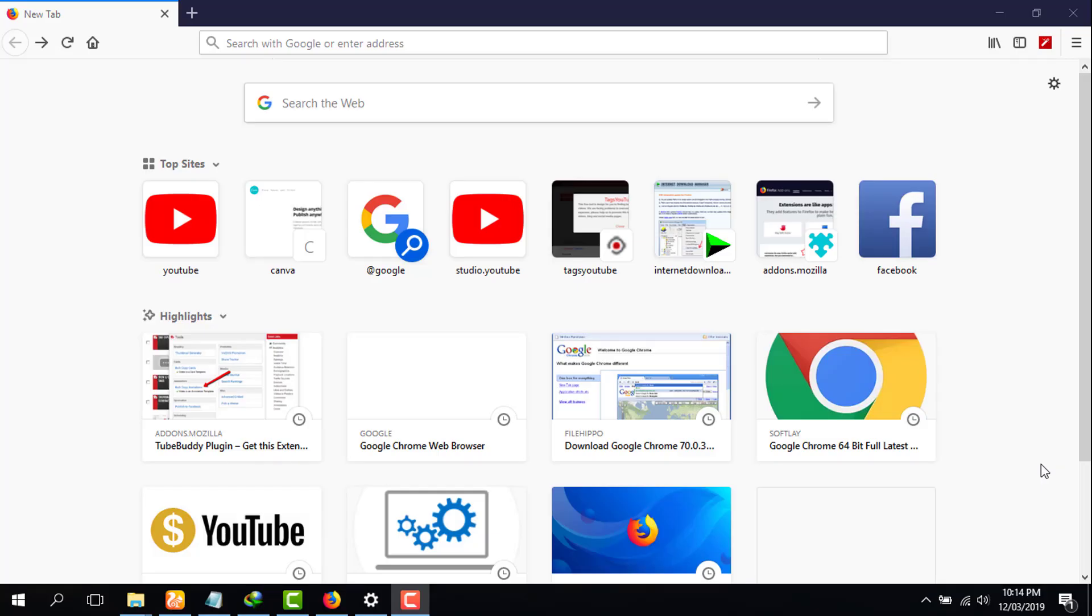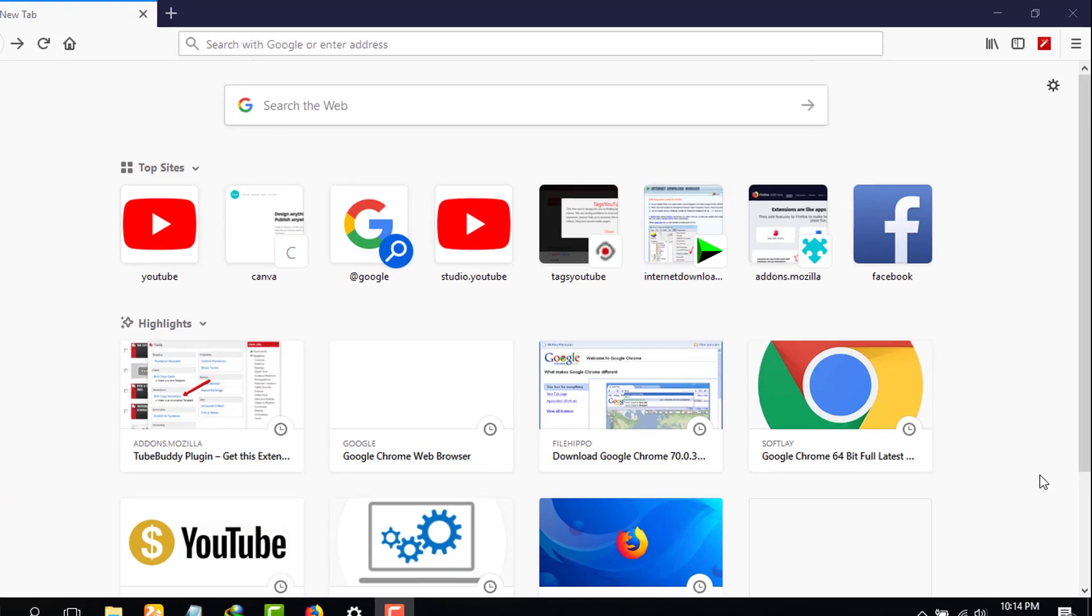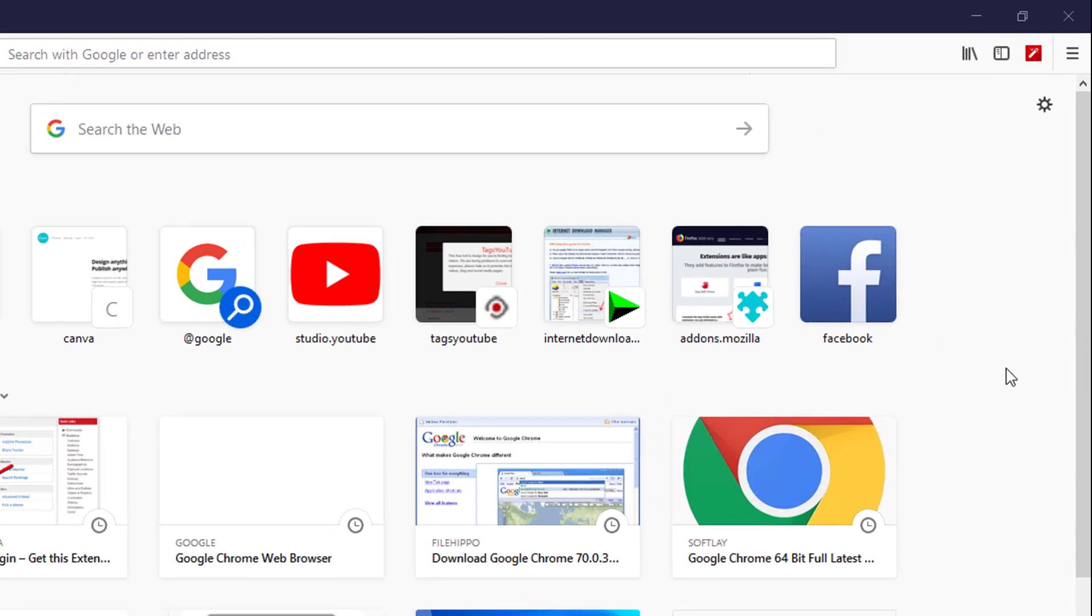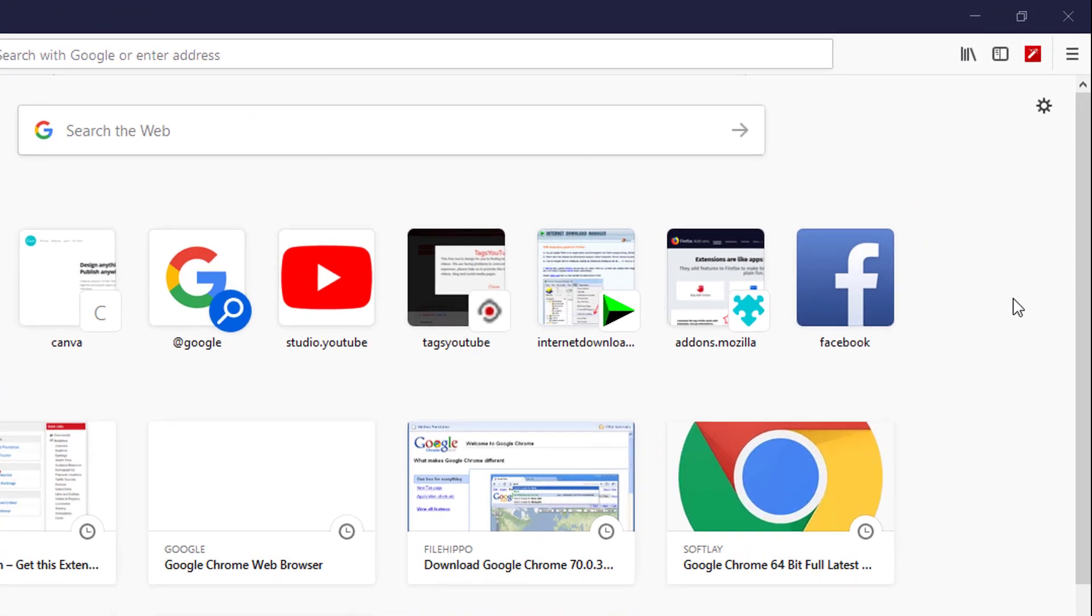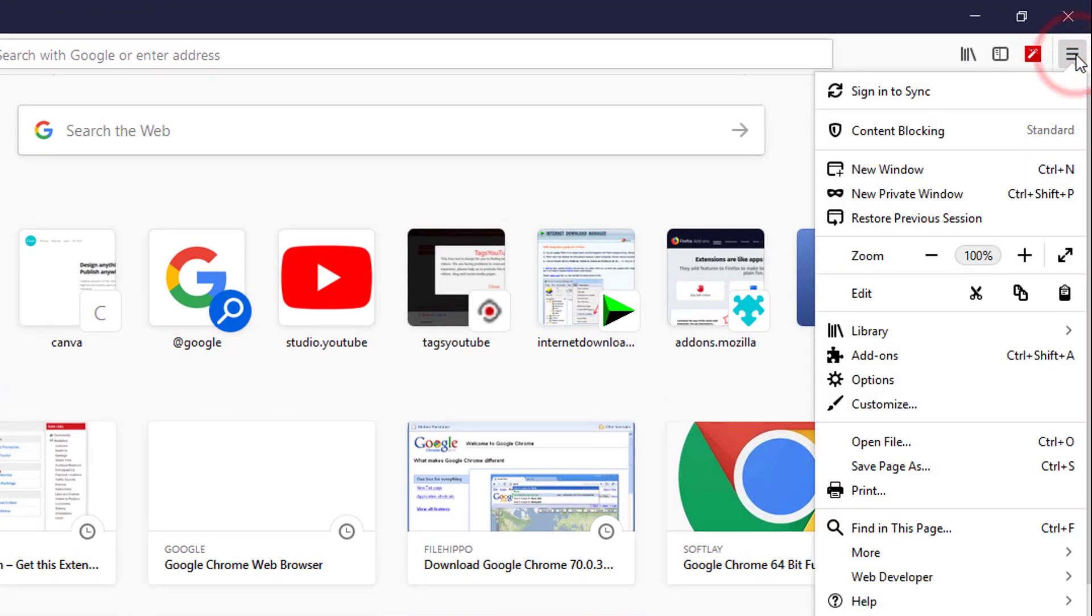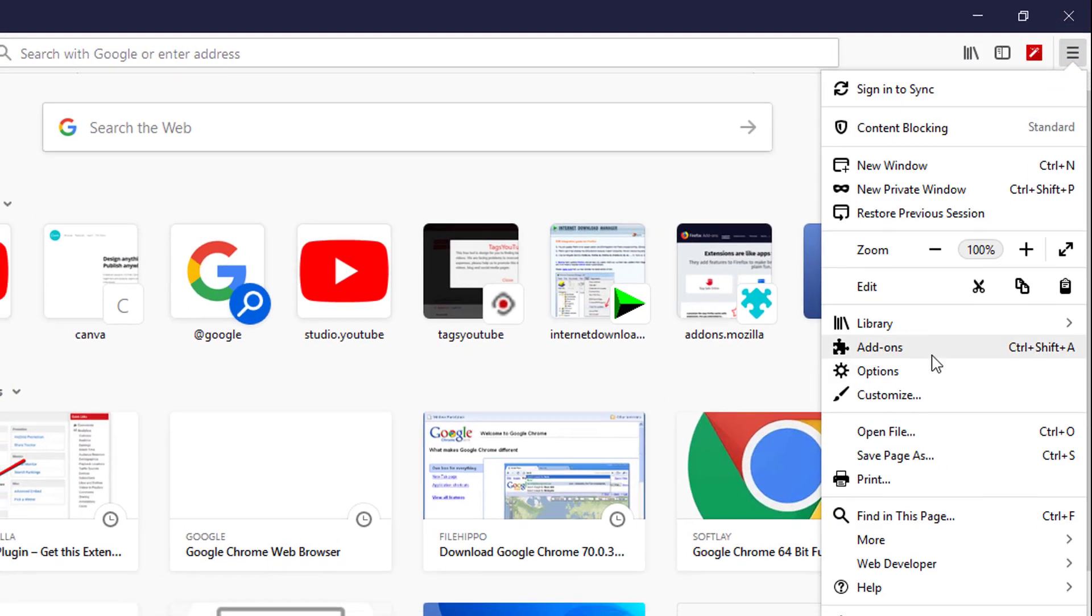Hi there, in this video I will show you how to add TubeBuddy extension to your Mozilla Firefox browser. So what you're gonna do first of all, you have to click on this menu icon, click on that.